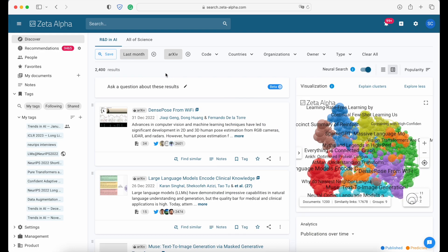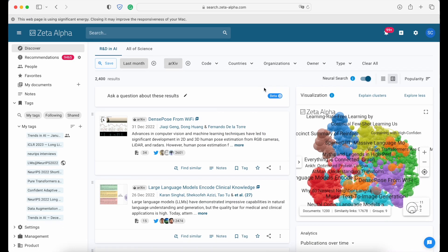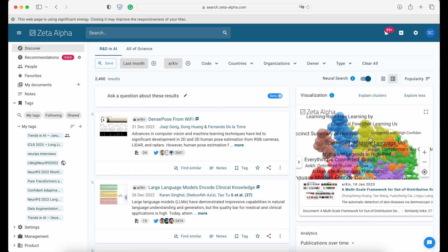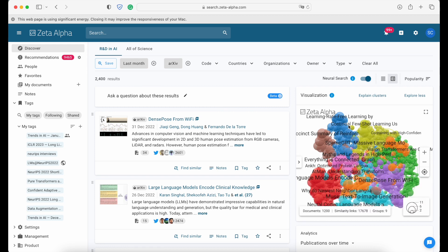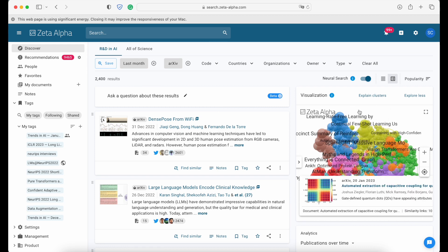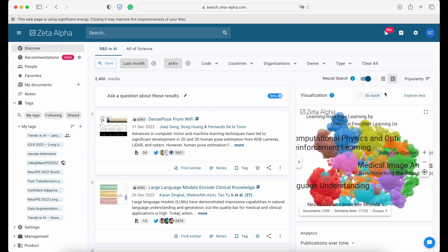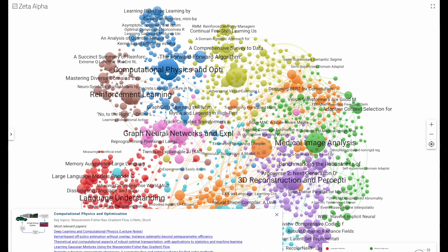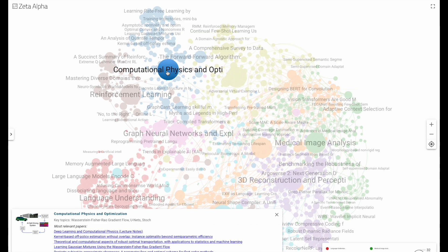Finally, imagine you want to know about recent papers on archive from the past month ranked by popularity on Twitter. Previously, you could only see this map of the papers, but it was hard to understand. But now with our explain clusters button, you can generate titles for each one of the clusters so that it's easier to navigate. For instance, here we have computational physics and optimization.